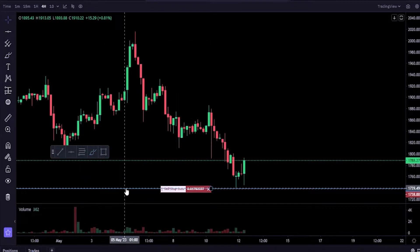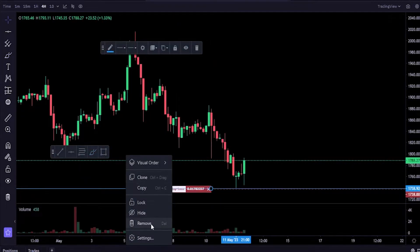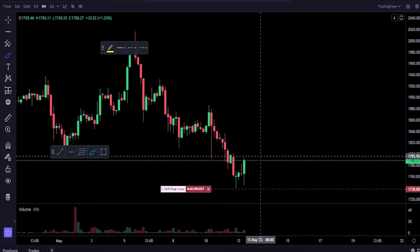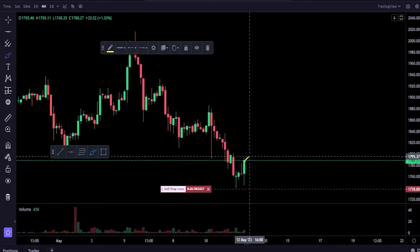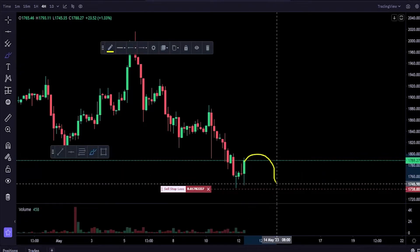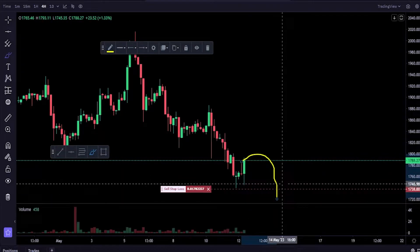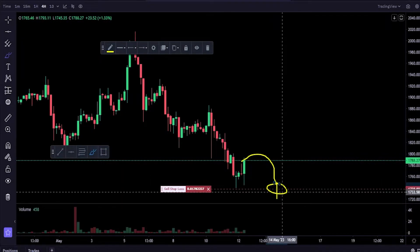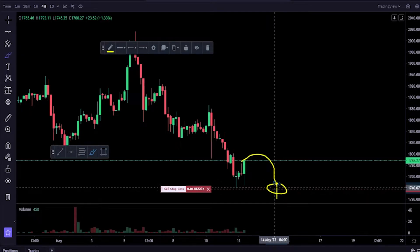I'm just going to get rid of this horizontal here. Now if price action was to roll over and come down and hit our trigger price, our coins will be sold for the best available price off of the order book.